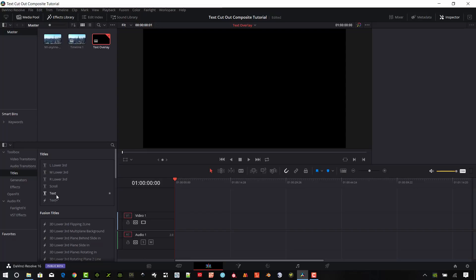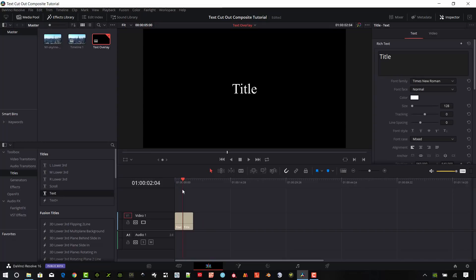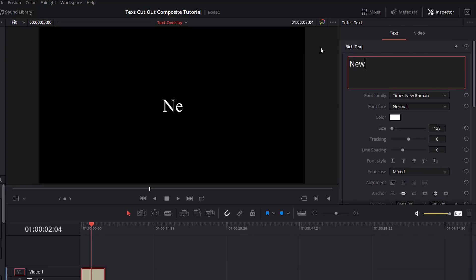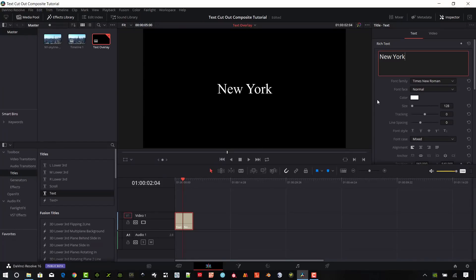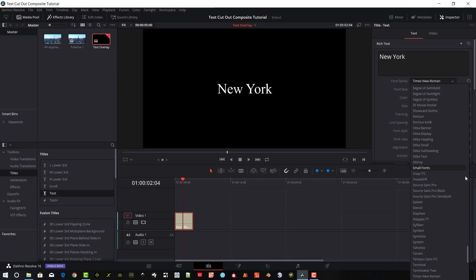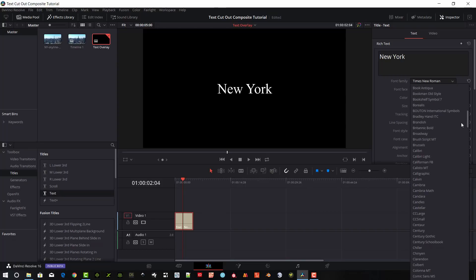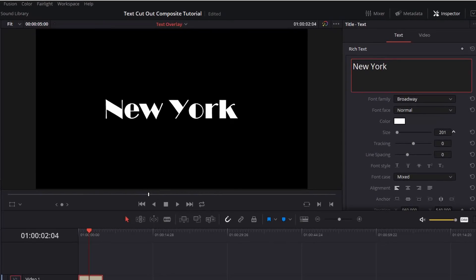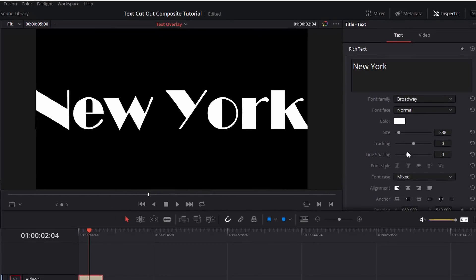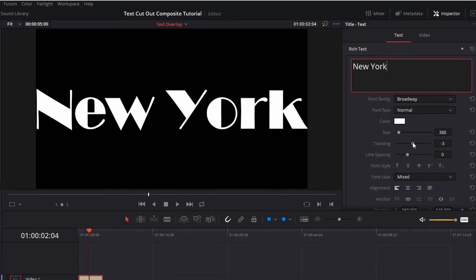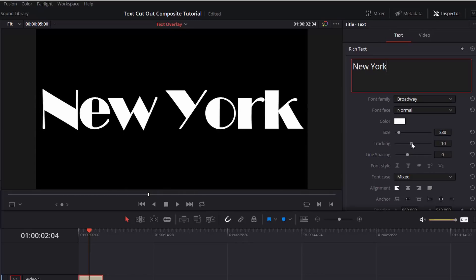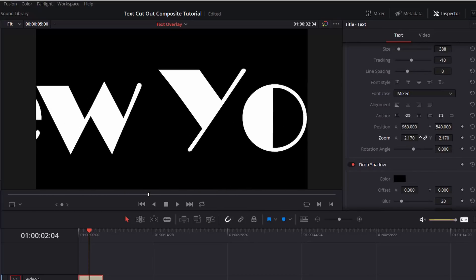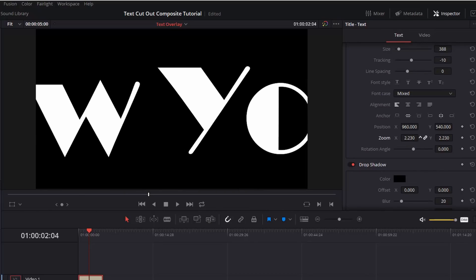And I want to go ahead and put some text on here. You can use text plus or you can use regular text. I'll just use the regular text this time. Make sure that's selected and then you can get this dialog box up here if the inspector is on. We're going to just say New York. And obviously that text is not very good. I'm going to go ahead and let's do like a Broadway here. We're going to make that quite a bit bigger. I'm going to bring in my tracking a little bit, go down to like a negative 10 just to keep it tight there. I'm going to actually zoom it in here as well.